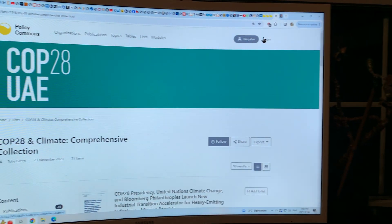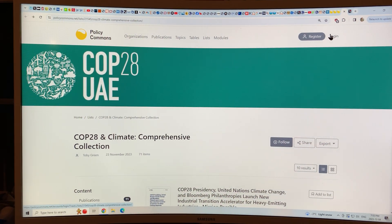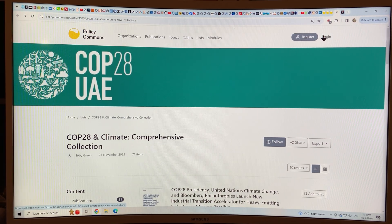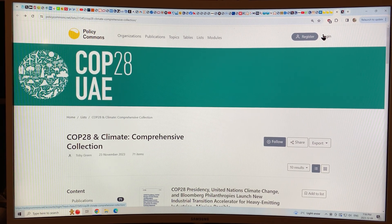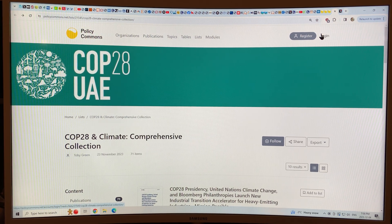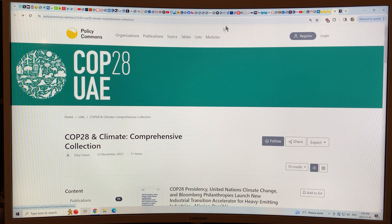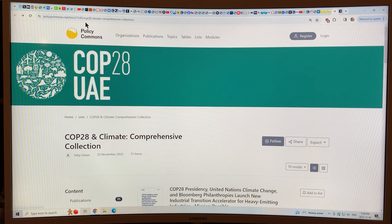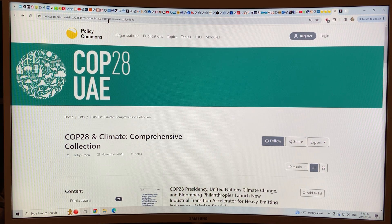I thought I'd put together this short video to show you how you can find all of these reports yourself, because there's no way I'll be able to cover every one of them. This is a website I came across — Policy Commons. If you go to policycommons.net and type in COP28, or just Google 'policycommons.net COP28 climate comprehensive collection' — that's what they're calling this thing here.